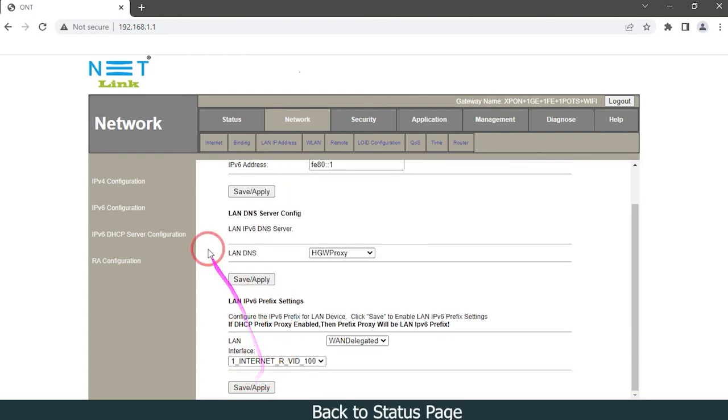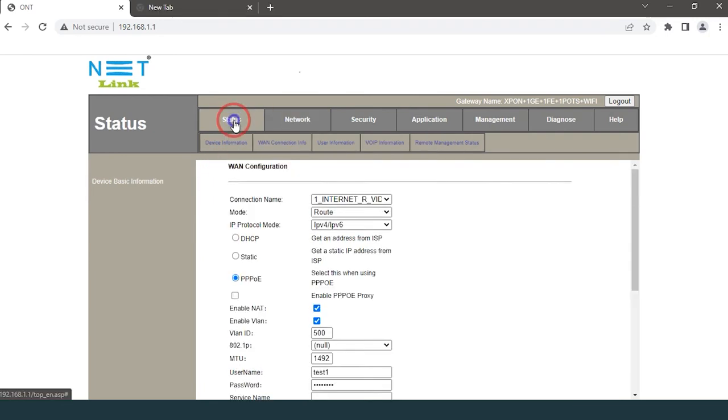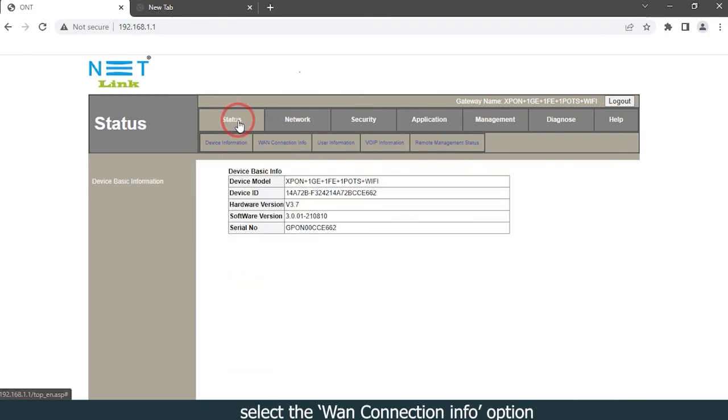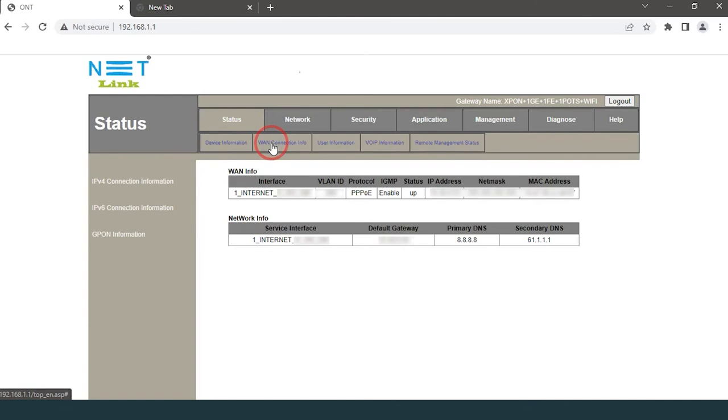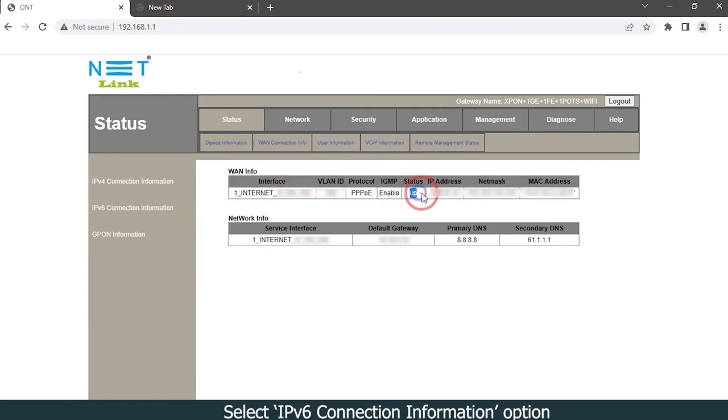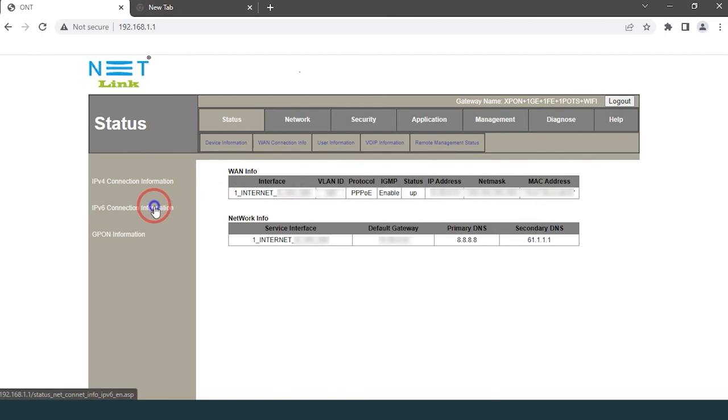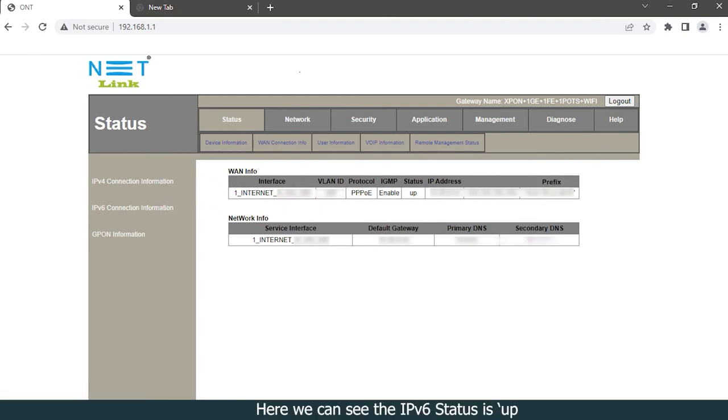Back to status page. Select the WAN connection info option. Select IPv6 connection information option. Here we can see the IPv6 status is up.